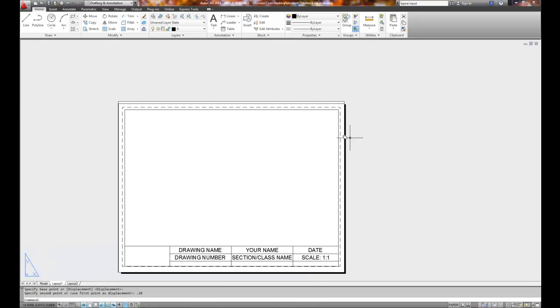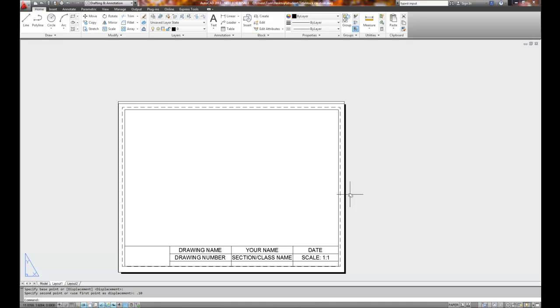So the stretch command allows me to stretch vertically or horizontally, depending upon where that cutting edge is located. So now I've got a title block, an A-size title block, but what if I wanted to make a B-size title block the same way?